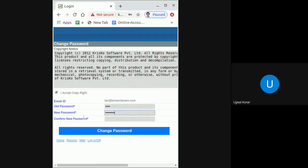And in the confirm new password field, retype the new password you just entered to make sure that there is no mistake in retyping that password.